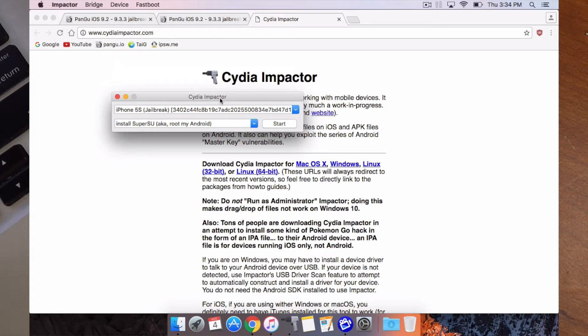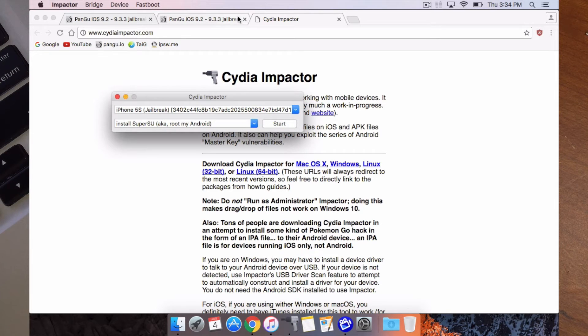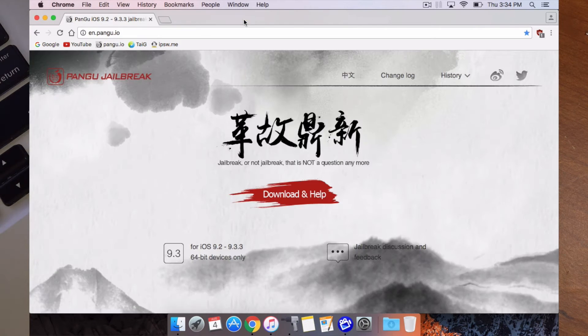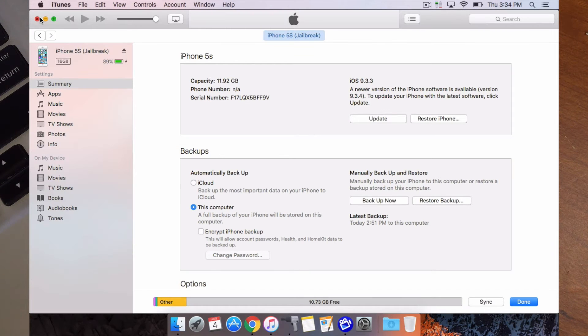So when you get your Cydia Impactor, you just download, unzip it or un-dmg and then install the app. From there all you'll do is close everything. We have our device here.